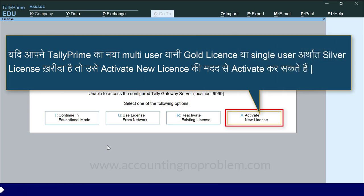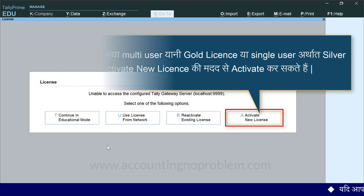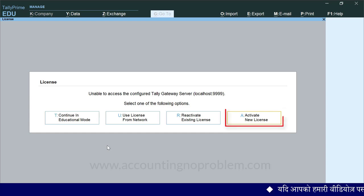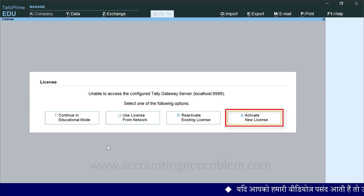यदि आपने टैली प्राइम का नया Multi-User यानि Gold License या Single User अर्थात Silver License खरीदा है, तो उसे Activate New License की मदद से Activate कर सकते हैं. हमने टैली प्राइम का नया Silver License खरीदा है, तो आज के इस वीडियो में हम आपको बताएंगे कि इसे Activate New License की सहायता से कैसे Activate किया जा सकता है.